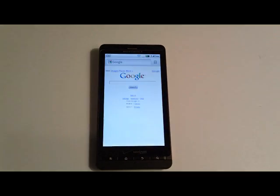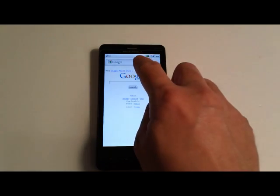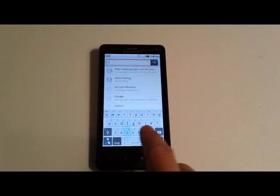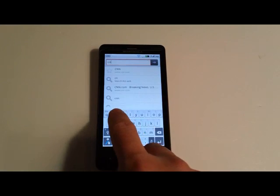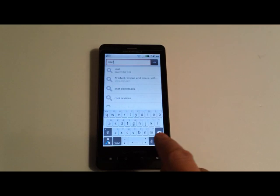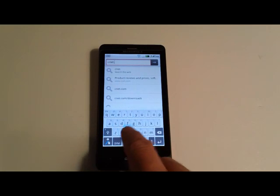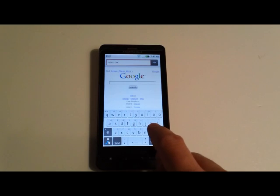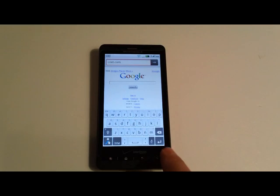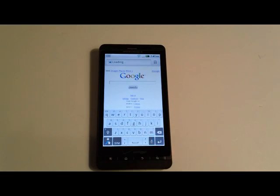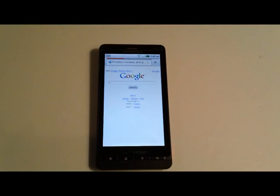Now go back to the browser and type in an address that normally displays a mobile version of the website like cnet.com and you should see the full desktop version load.